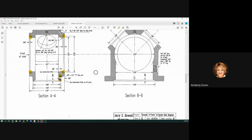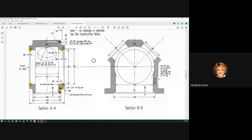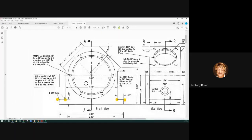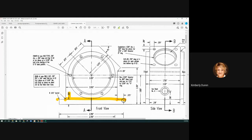When it says 'typical' and doesn't give a number, that's why I hate putting 'unless otherwise specified, all fillets will be blank.' I don't really know how many there are on the part to count and make sure I've got enough in my part. Going back to the first sheet — this is 0.3, so I'm assuming that one's 0.3 as well since it doesn't have a '2x' in front of it. You could put a question mark over that, or ask: is this supposed to be 0.3 as well? These are just things that are not dimensioned really well.